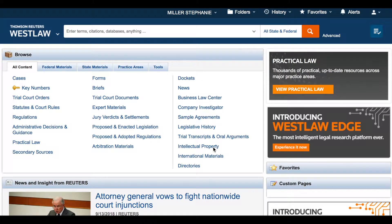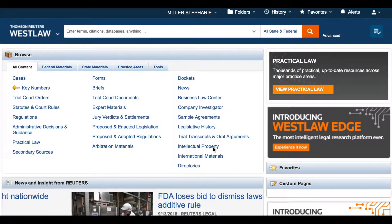West key numbers are an essential component of the National Digest system, published by West. This screencast demonstrates how to use the key number system on the Westlaw platform.